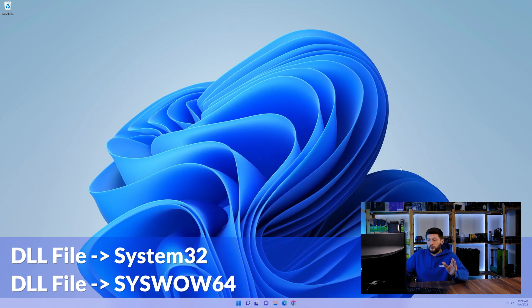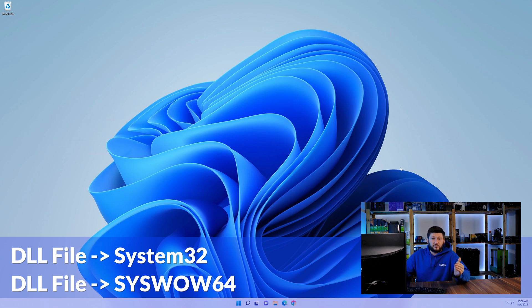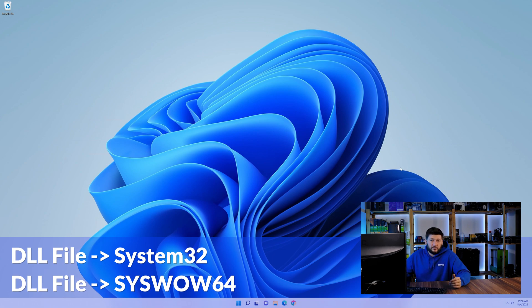On a side note, if you're using a 32-bit Windows 10, 8, or 7, you are not going to have a SysWow64 folder. In that case, you can just skip that step.